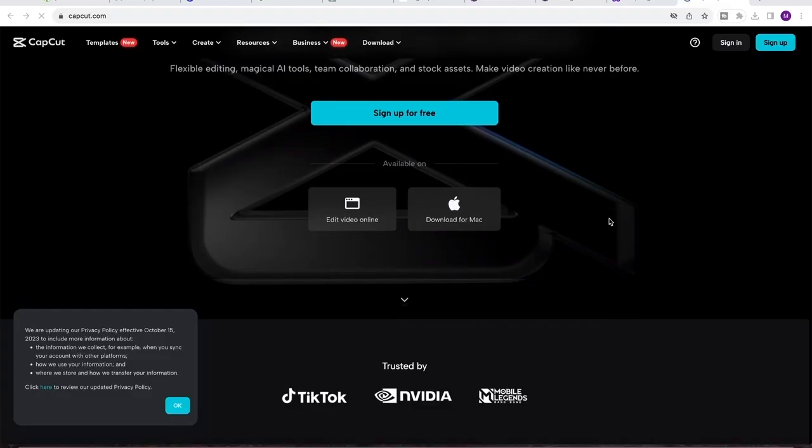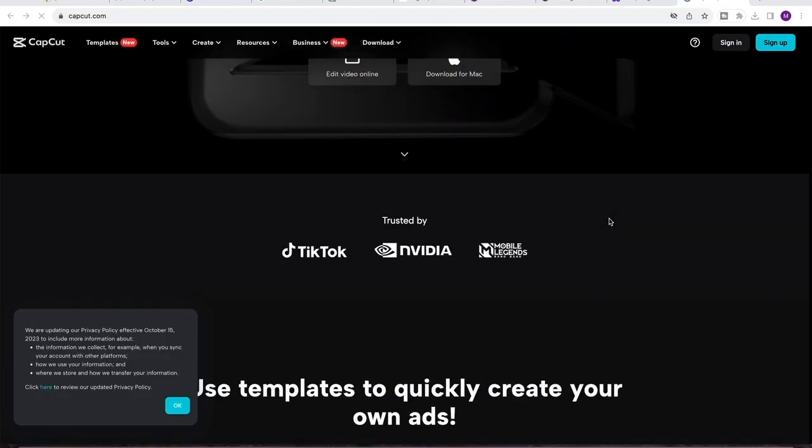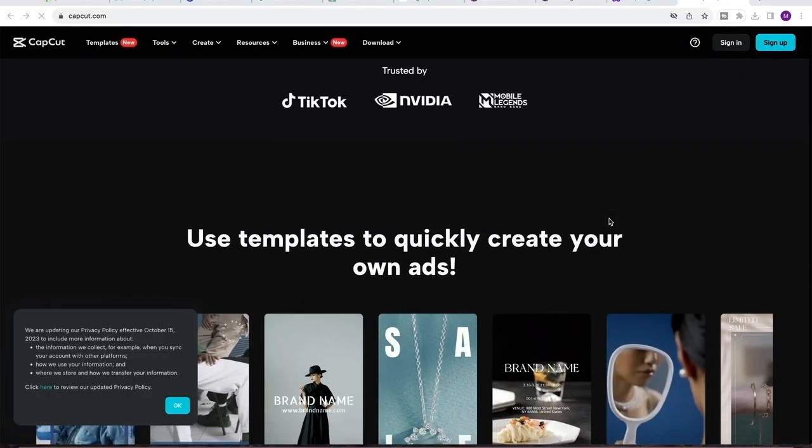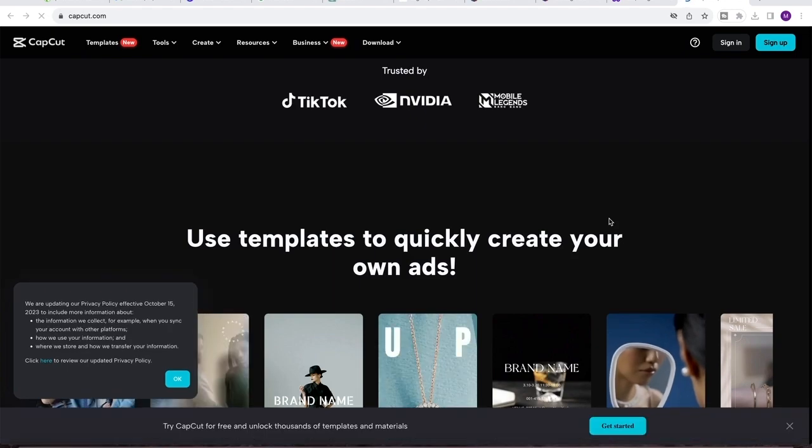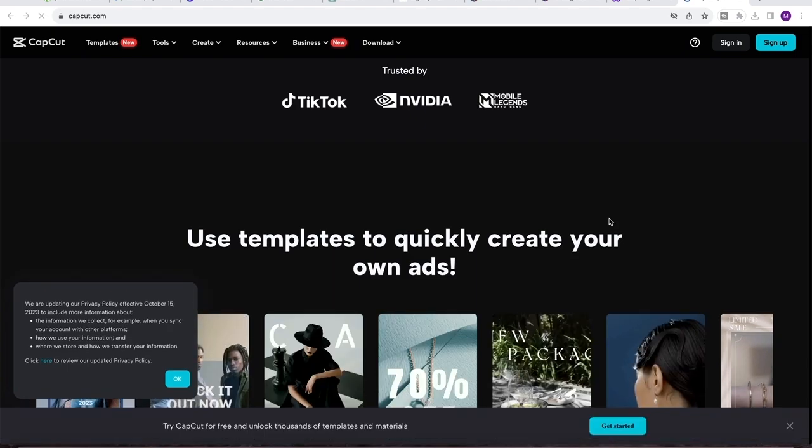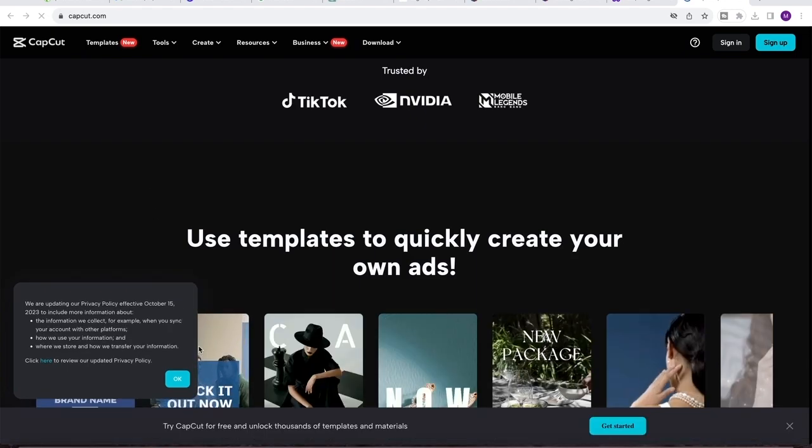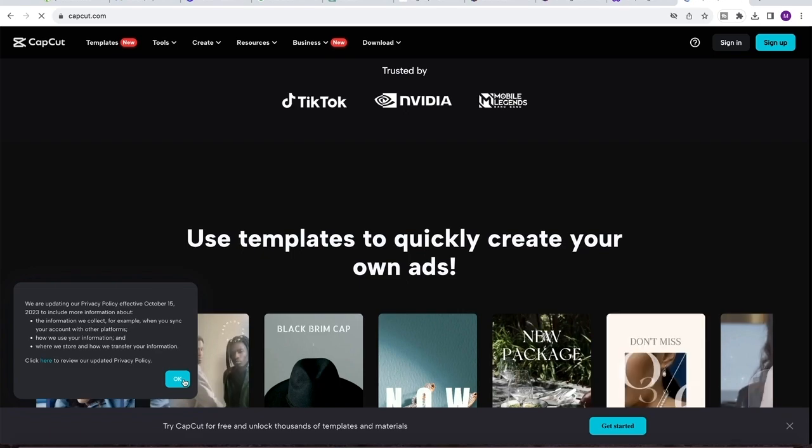All right, the second tool we are going to look at is CapCut. So after you are finished shooting your video, the next thing you would want to do is to edit your video, and to edit our video we are going to use CapCut.